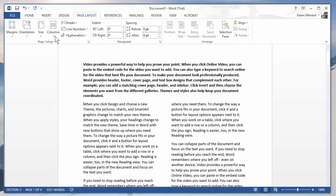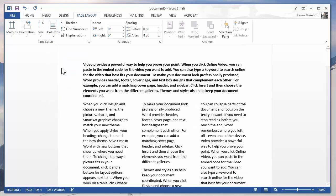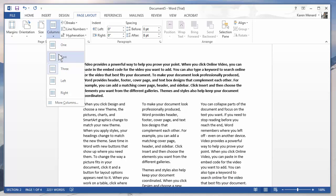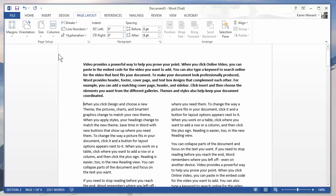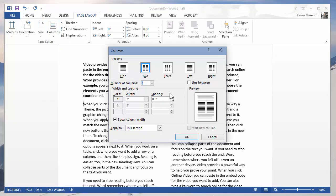If you want to go to three columns, just simply go to columns three, but I'm going to go back to two. If you want to put a line between the two columns, go to columns, more columns, check line between and click OK.